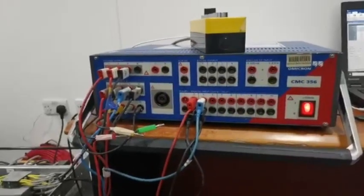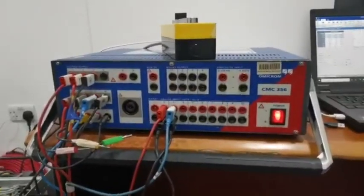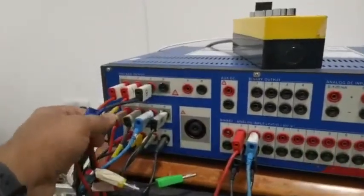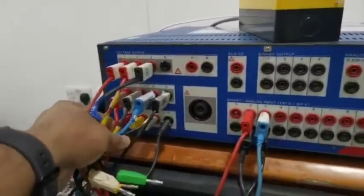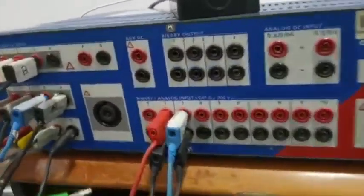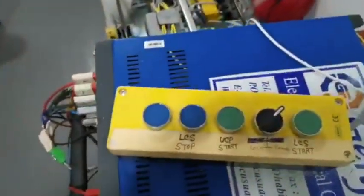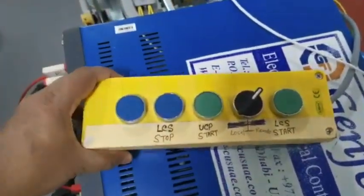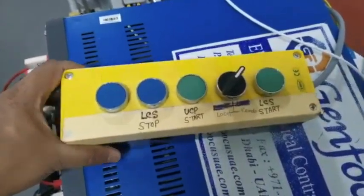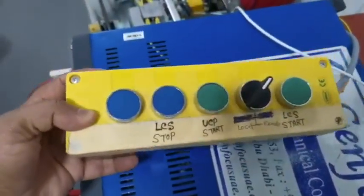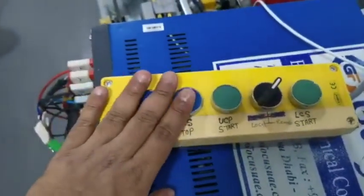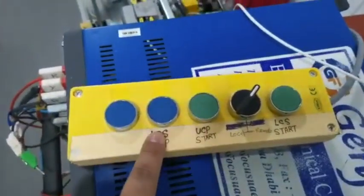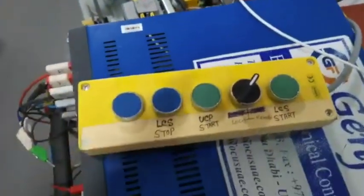Now we are going to test this relay with the Omicron CMC 356. This is our VT connection, this is our CT, and then we are taking the feedback. This is our local motor control center. We make this setup. This is MZP start LC start Stop and LC start.